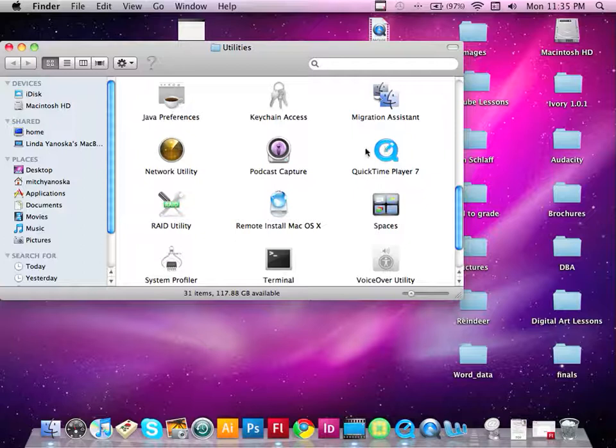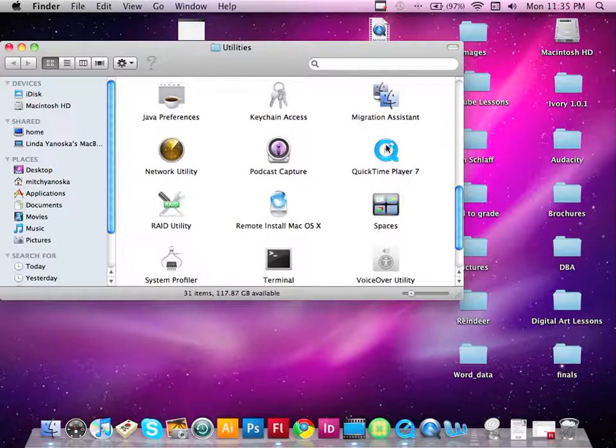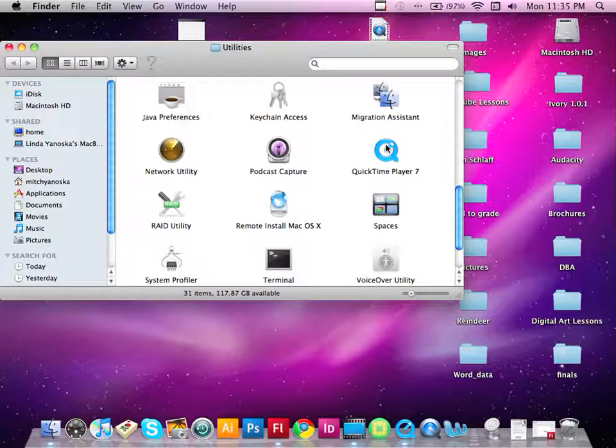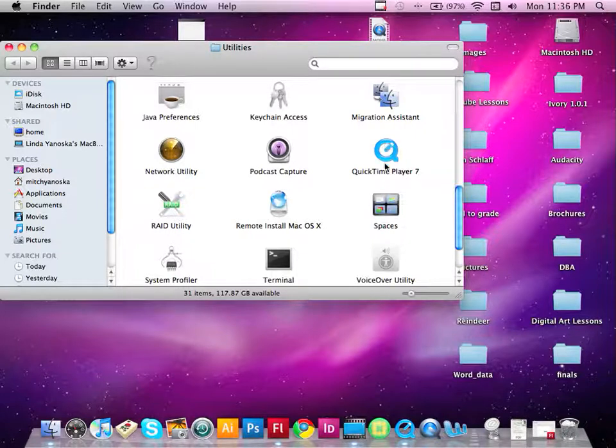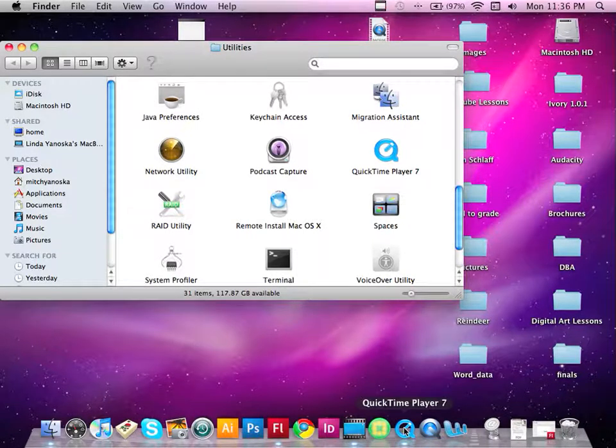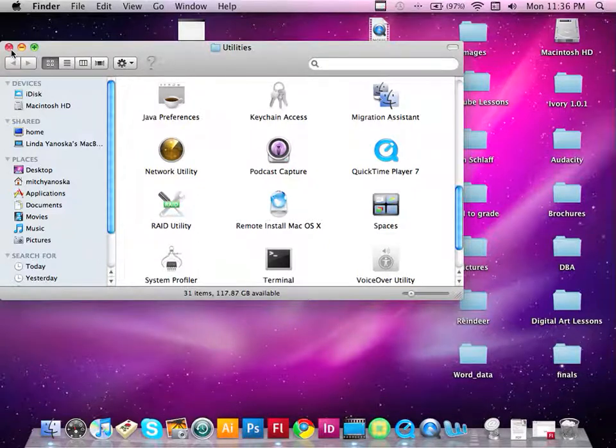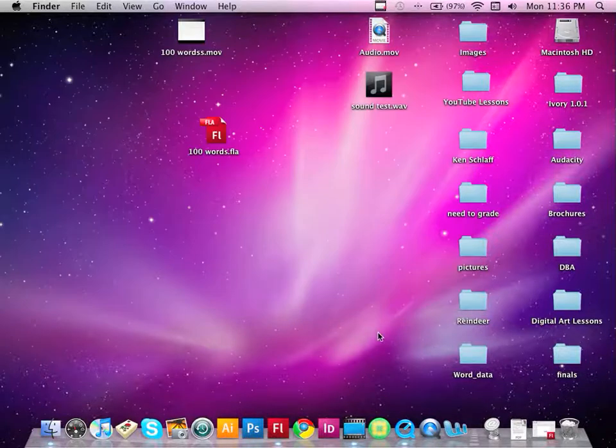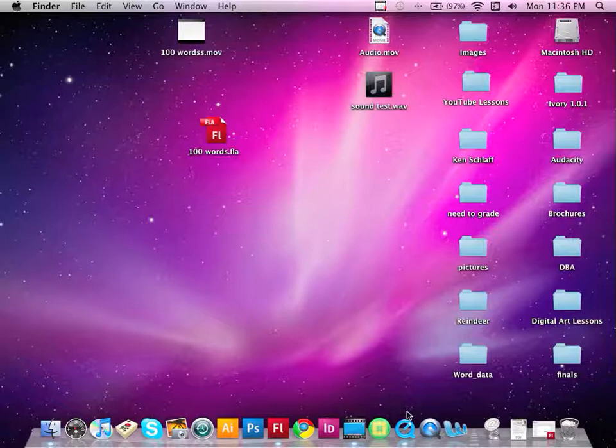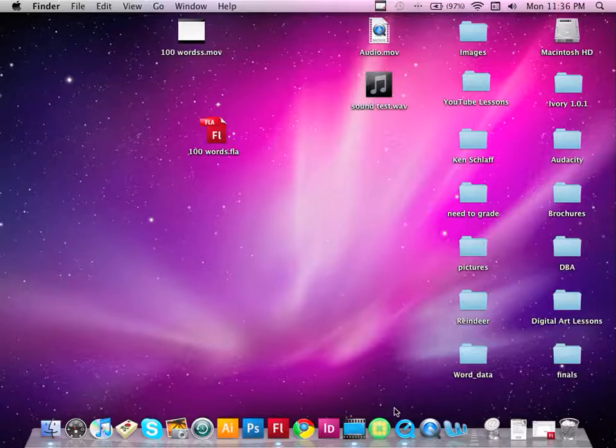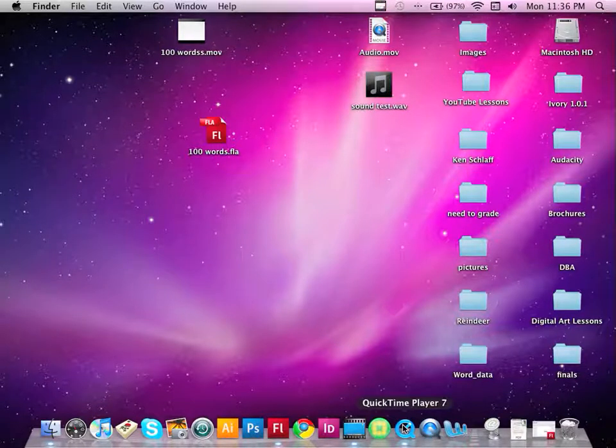Now, it's in Utilities on my computer. It may be in Utilities on yours or it will also possibly be in Applications. If that's the case, you simply find it and drag it to the dock. All right, and now what we're going to do is we're going to record your voice. So let's go ahead and do that.